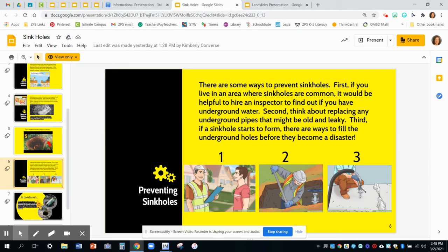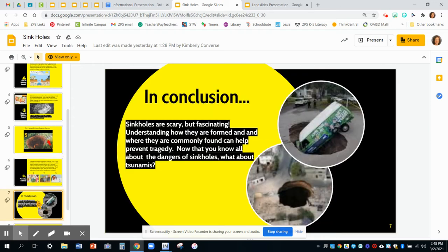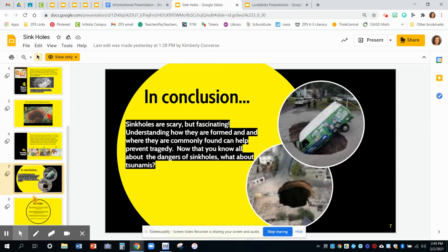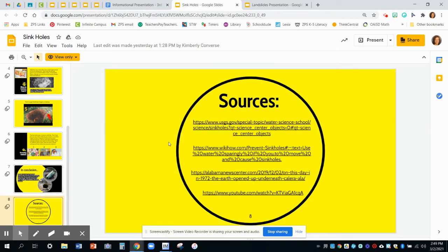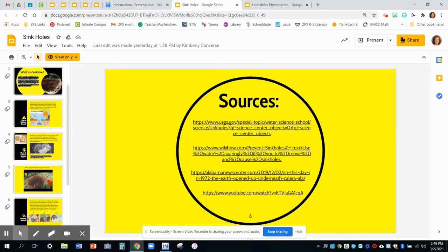In conclusion, sinkholes are scary but fascinating. Understanding how they are formed and where they are commonly found can help prevent tragedy. Now that you know all about the dangers of sinkholes, what about tsunamis? Oh no — they left me thinking about another kind of natural disaster. The next slide says sources, and it has links to all the places where they got their information for the presentation.